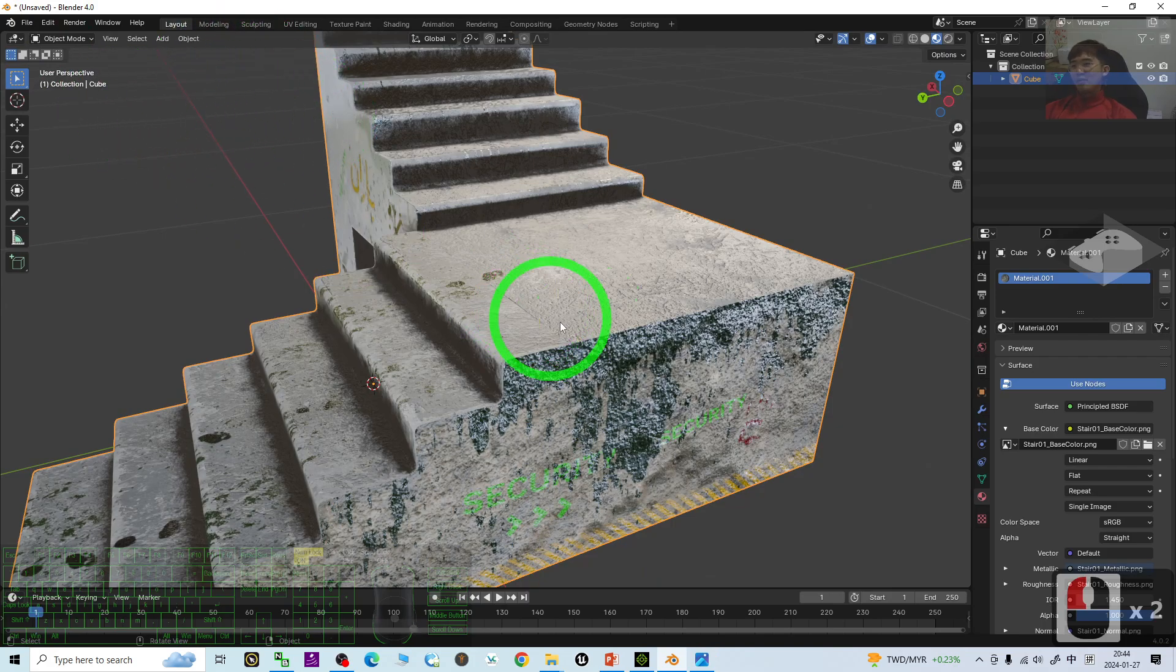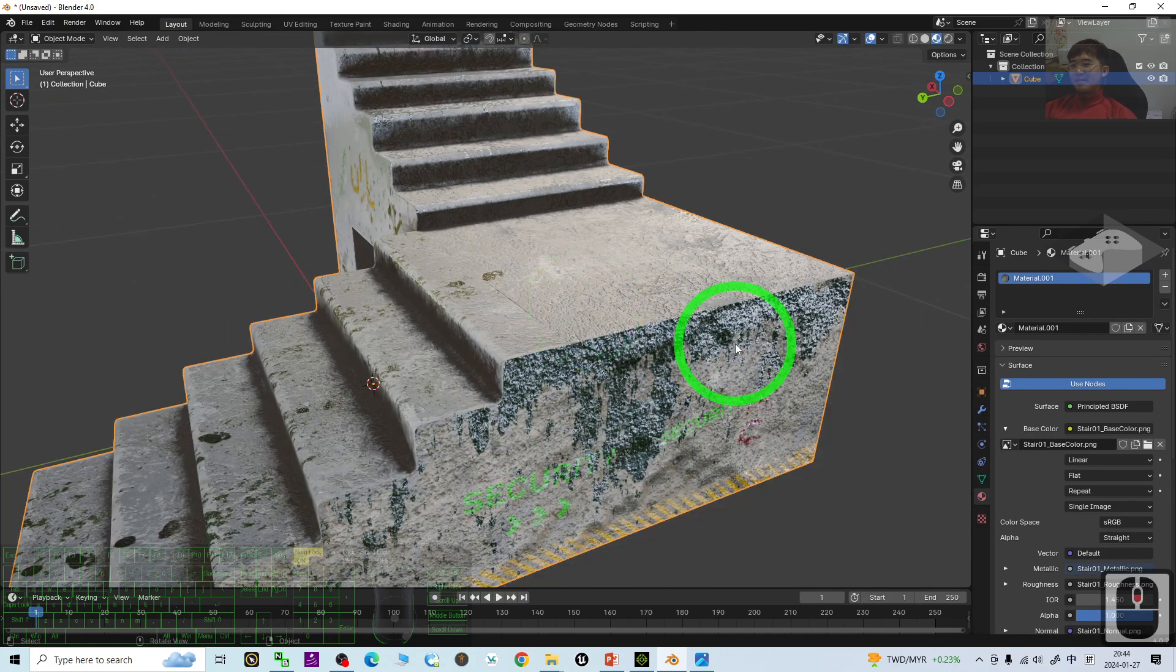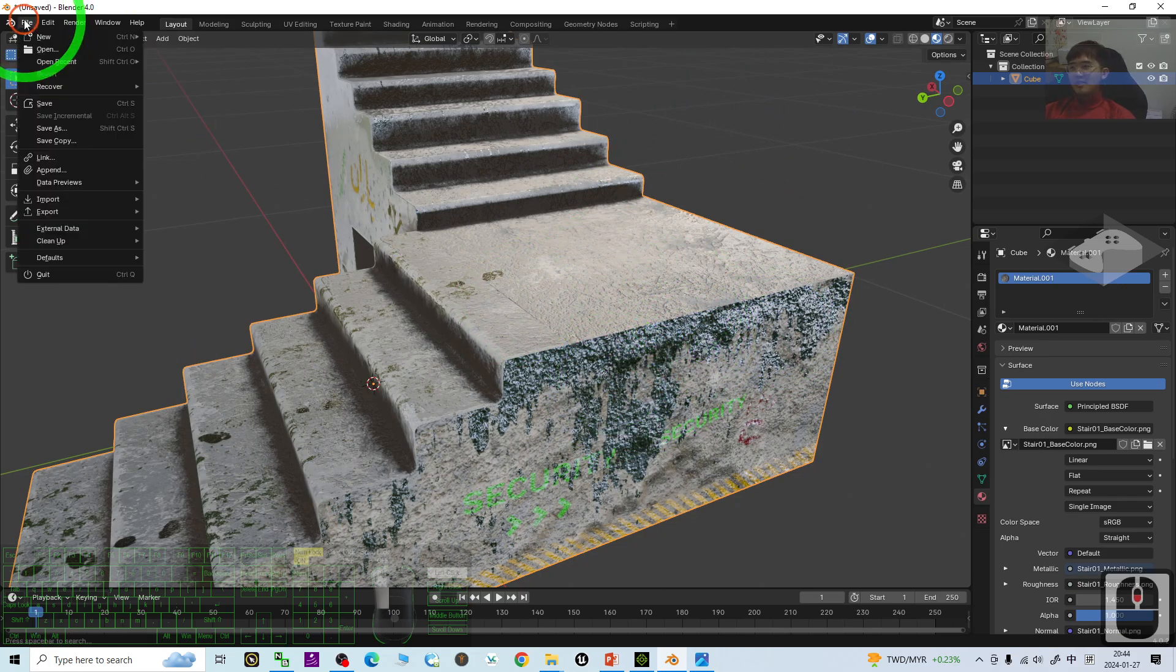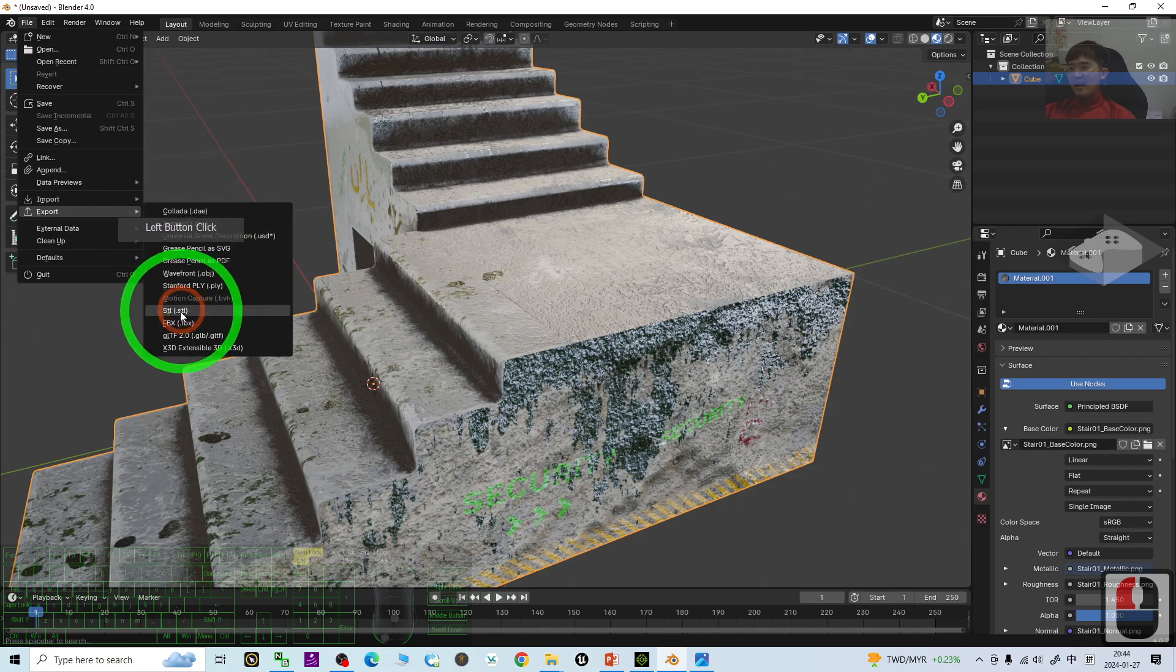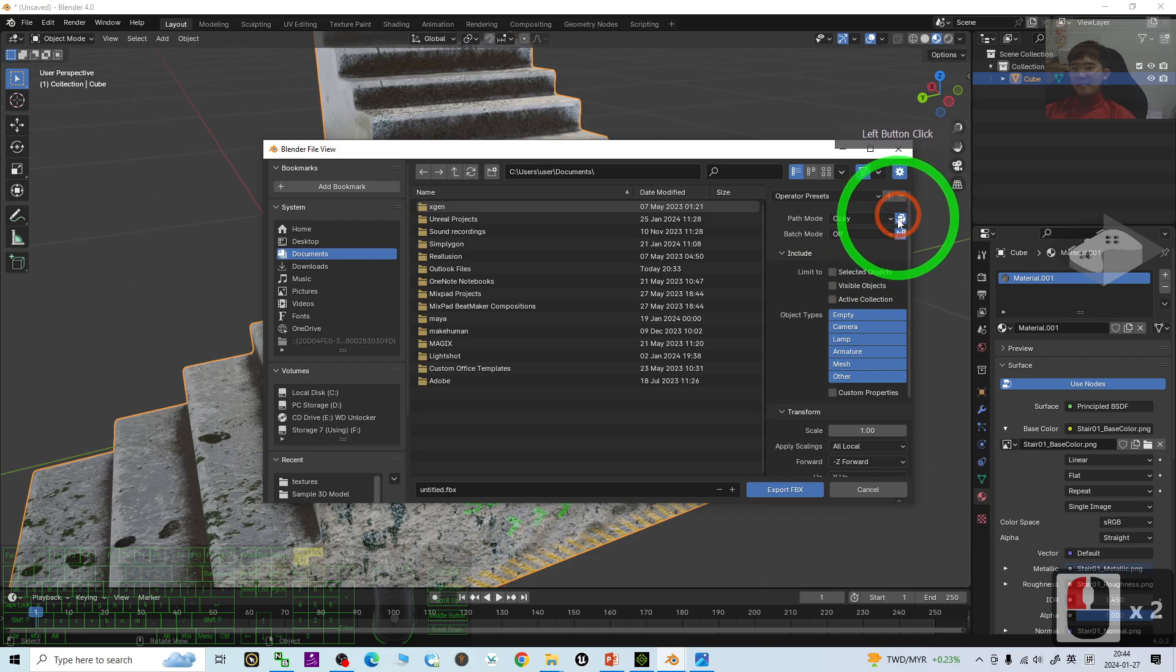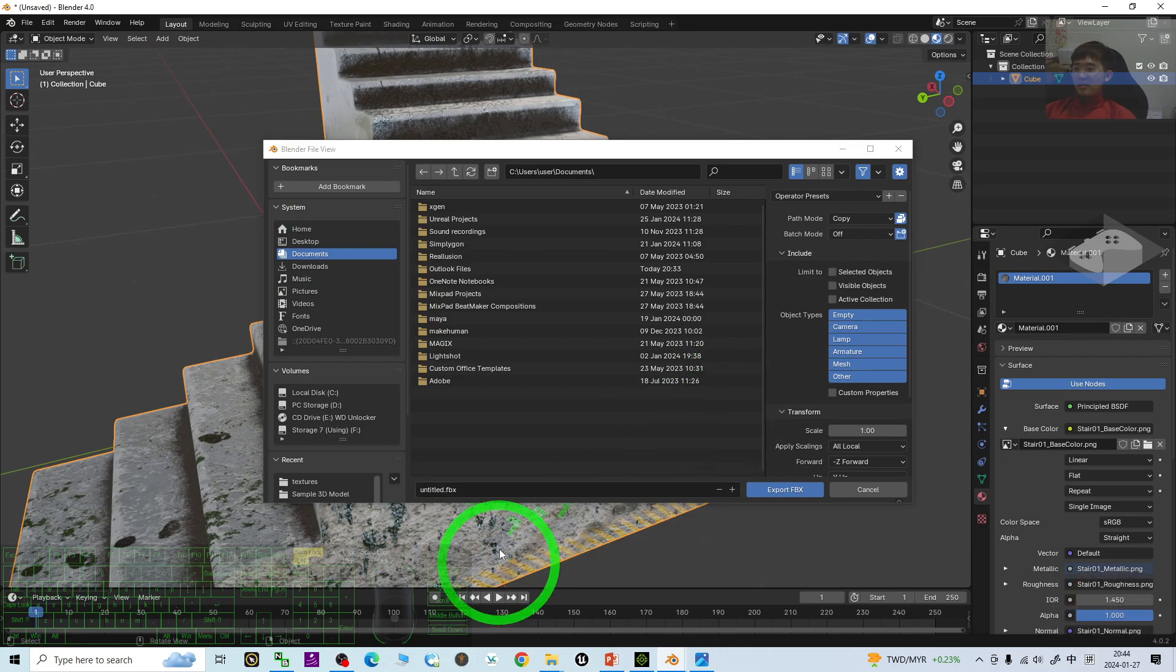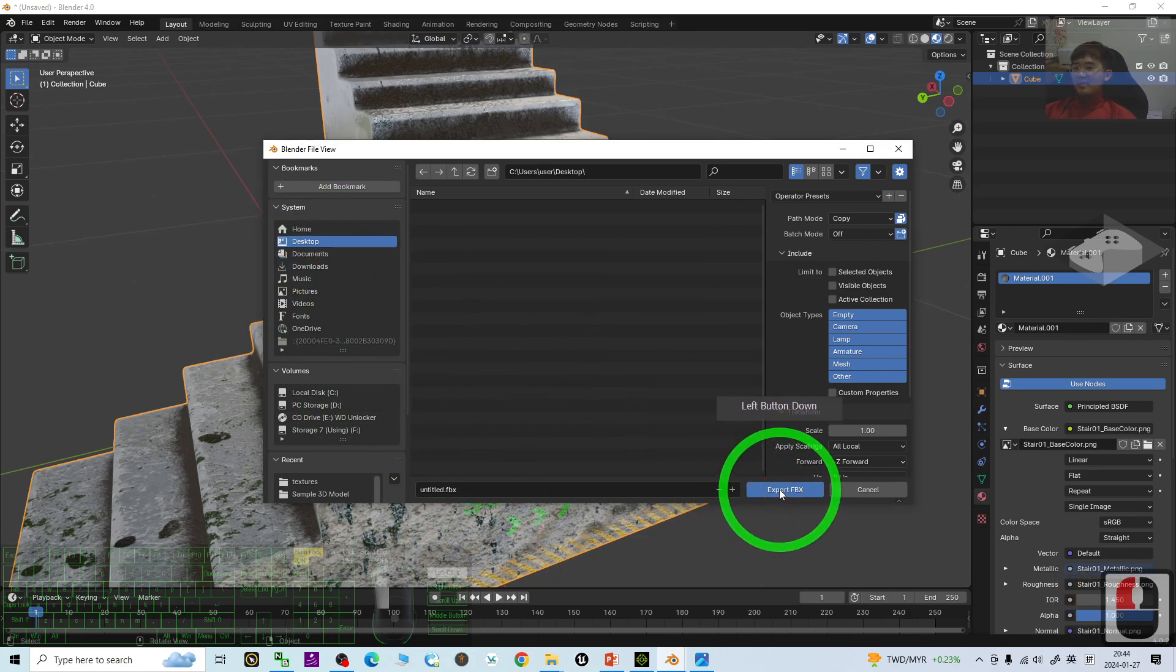And, if you want to export as FBX file. Export the FBX file. With all of the texture. You just click file export. FBX. The path mode. You have to choose copy. Then. Turn it on. Here. And, as demo, I am going to save it on my desktop. Click export FBX.